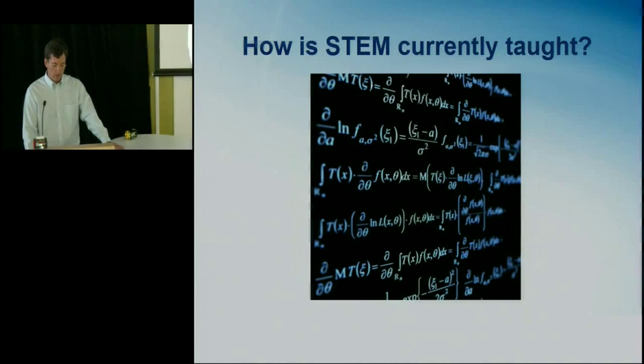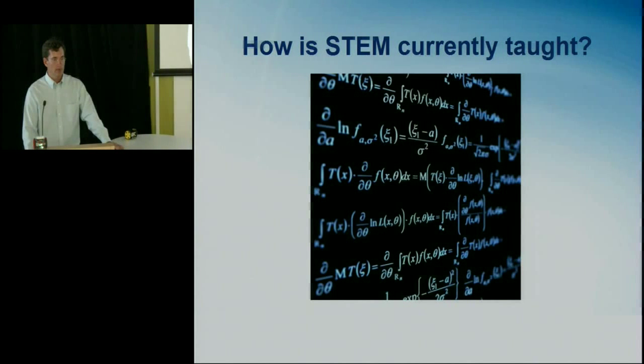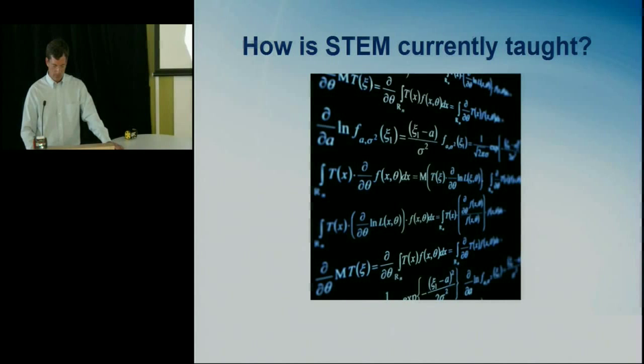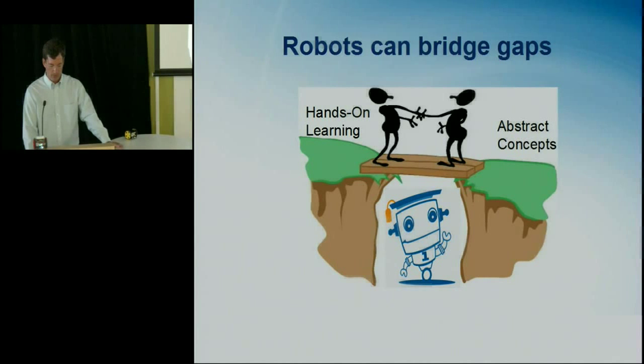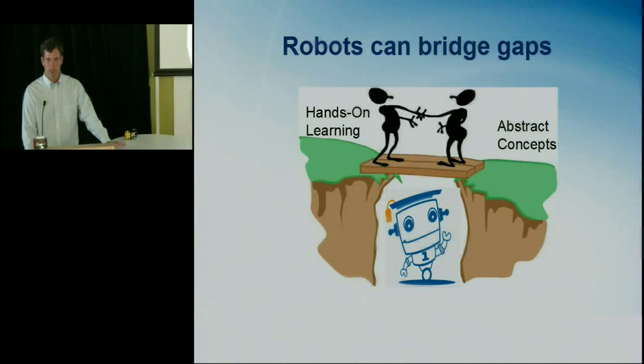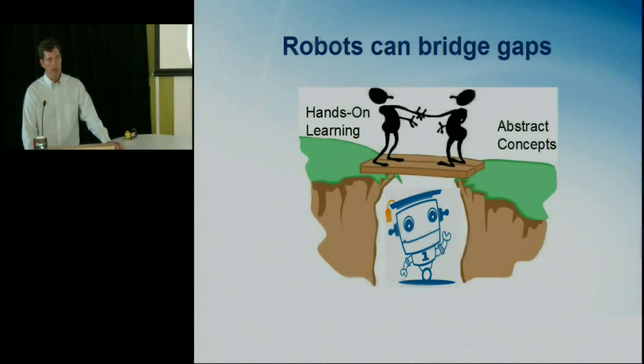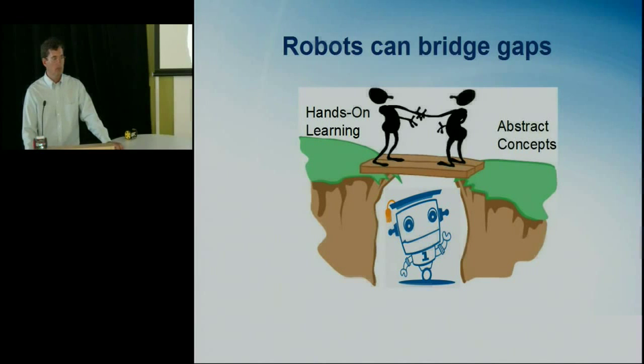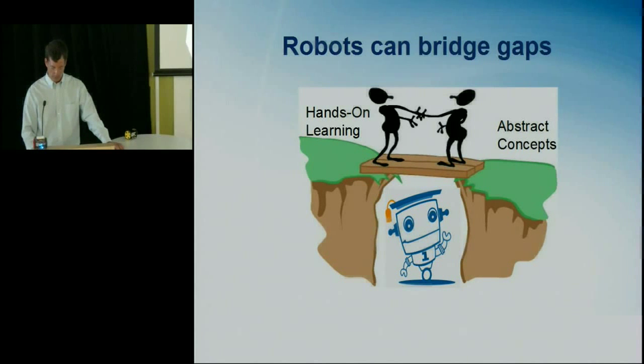So a lot of science, technology, engineering, and math is currently taught by books, by blackboards, and by looking at complicated formulas like this. Hopefully robots can bridge this gap between these abstract concepts that make up the foundation of science, technology, engineering, and math, and hands-on learning that kids can do by having a handheld platform that they can interact with, they can play with, that they can call their own, and they customize to make it their own.